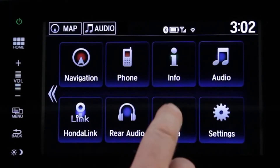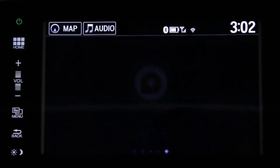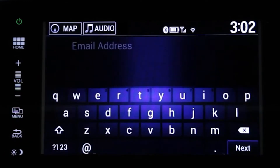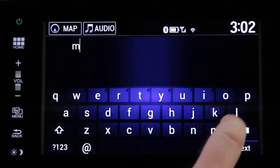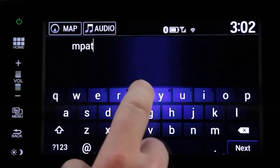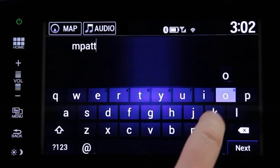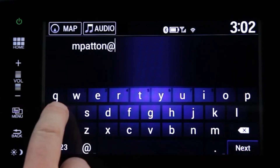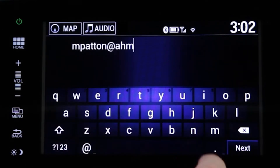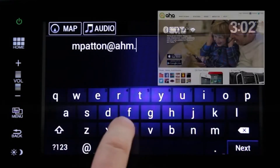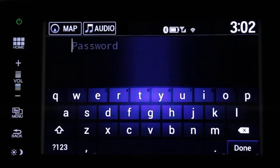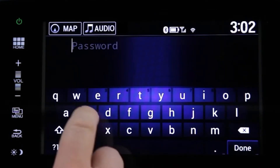The AHA app is built into the display audio interface, so you don't have to download it and it offers improved connectivity. If you want to personalize it and access AHA from anywhere, you'll need to create an AHA account, which can be done on your computer, smartphone, or on the display audio touchscreen when safely parked.